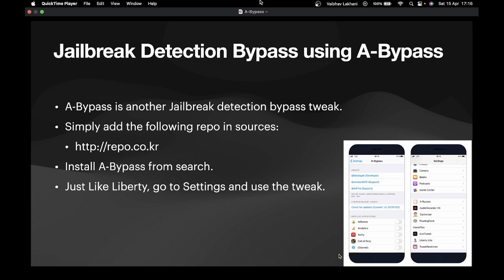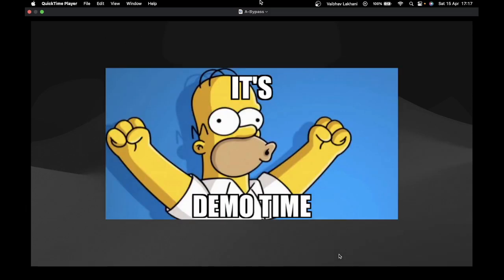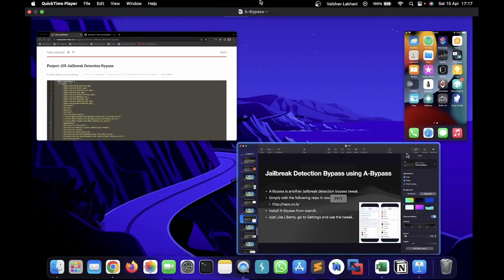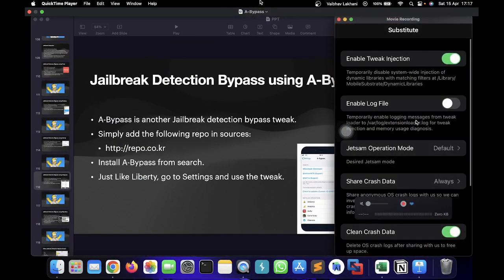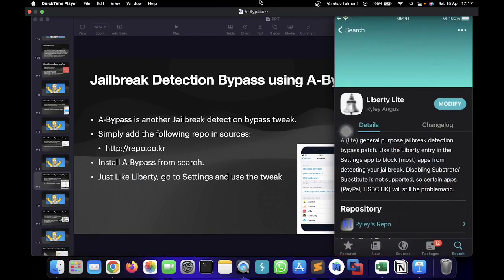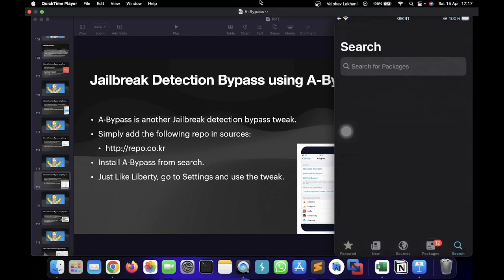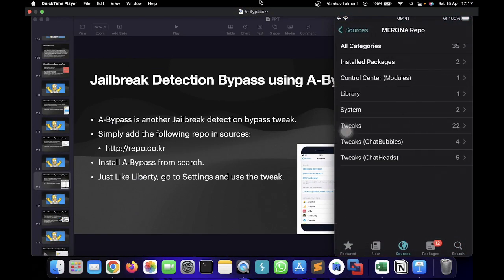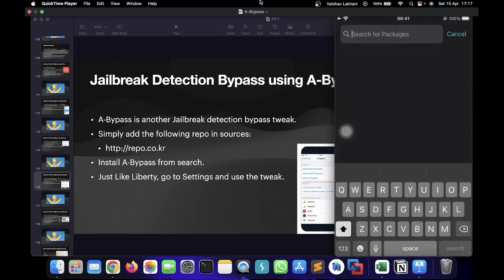You have to simply go into sources and add the following repo: repo.co.kr, and install a bypass. From search, just like Liberty, you can go to settings and use this particular tweak. Now it's demo time. Let's check out how you can install a bypass — all you have to do is go inside Sileo, go inside sources, and add repo.co.kr. For me it has already been added.